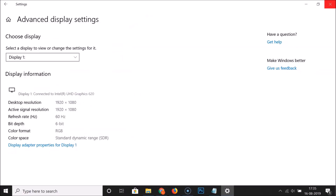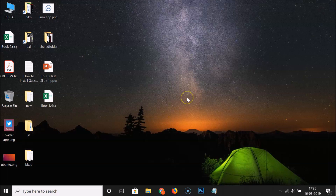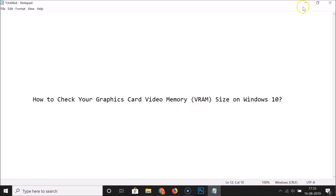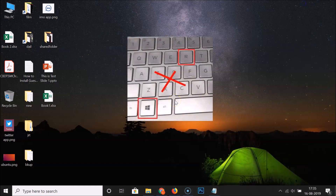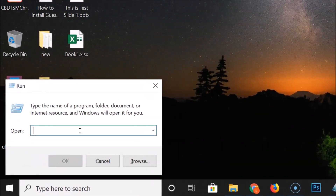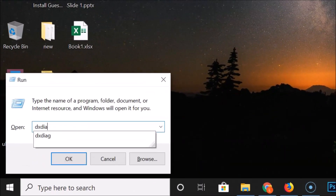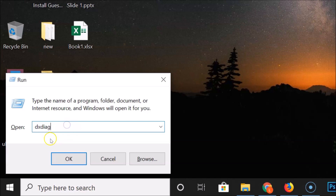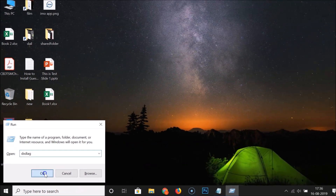Now let's use the second method. Close the previous windows, then press Windows + R on your keyboard to open the Run dialog. Type 'dxdiag' — that is the DirectX Diagnostic Tool command — and click OK.